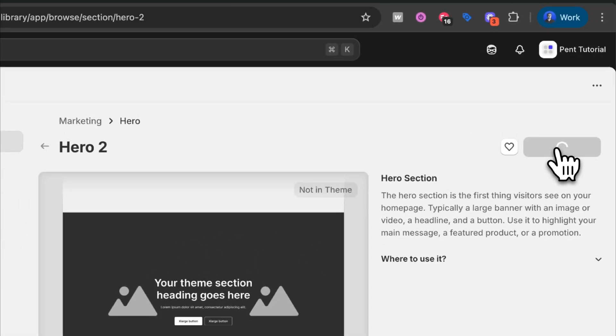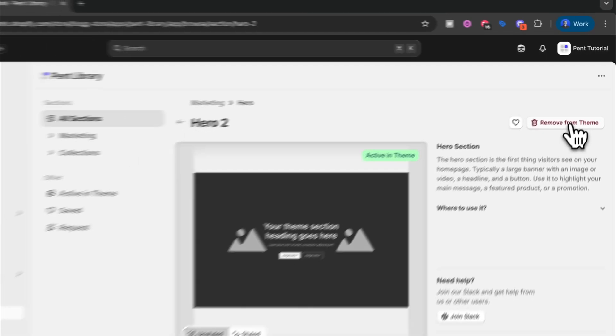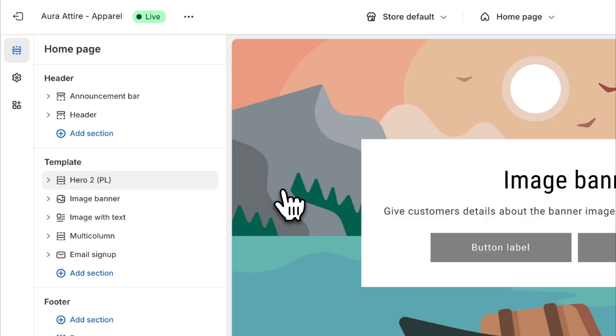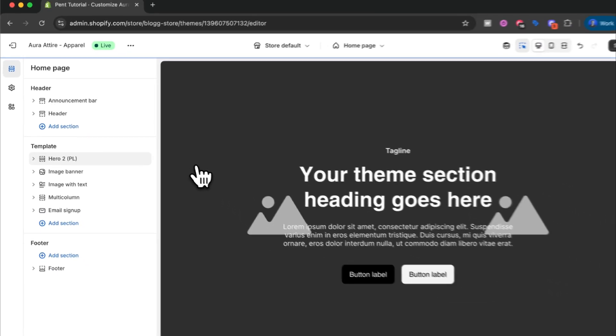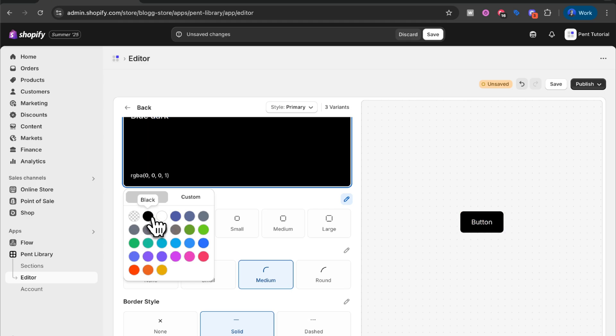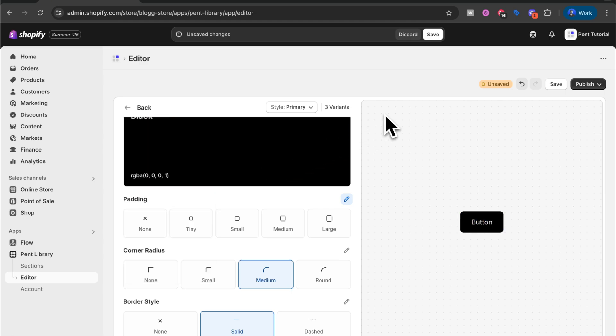Hello, my name is Arvid, co-founder of Pentlibrary. In this video we will walk through the entire app and learn all of its features. We will go through how you install sections to your Shopify store, how you add the installed sections to your current Shopify theme, and how you can use our editor to style all sections at once so you can build even faster. Now we know what to learn, so let's get into it.